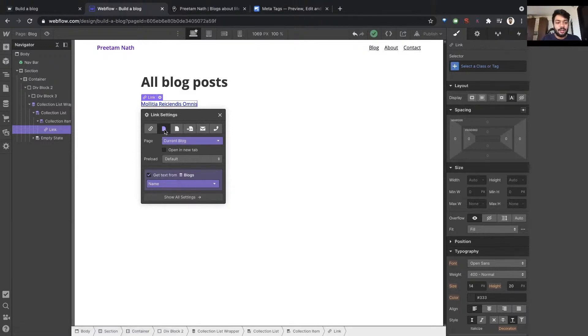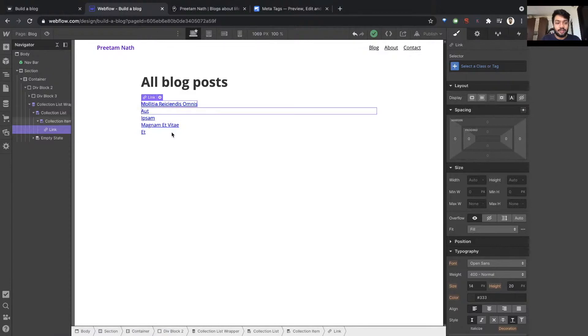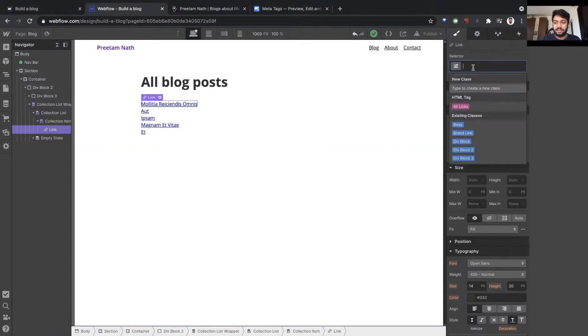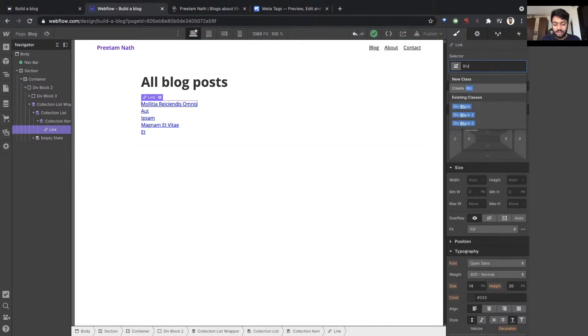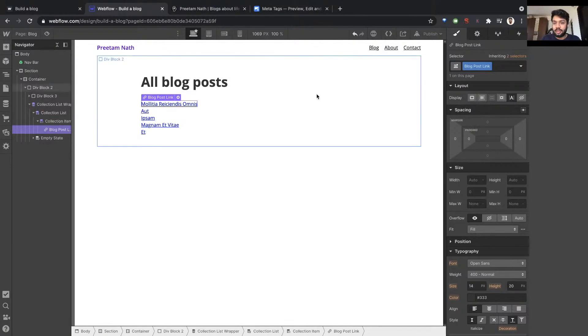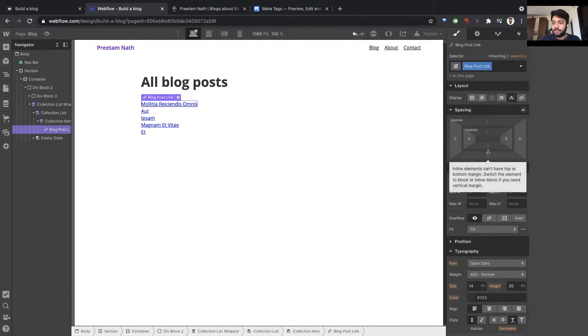What this means is whatever link this is, whichever blog post it is referring to, if I click on it, it'll just take me to that blog post. That's all. Just set it to current blog, and there you go. You have all the elements.